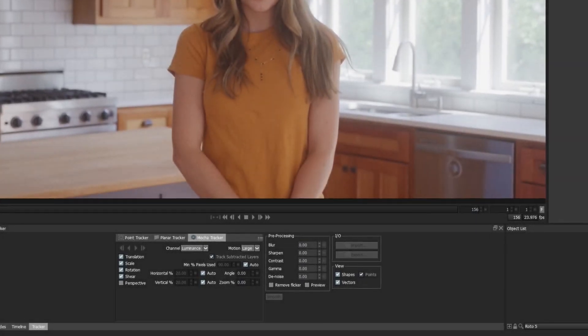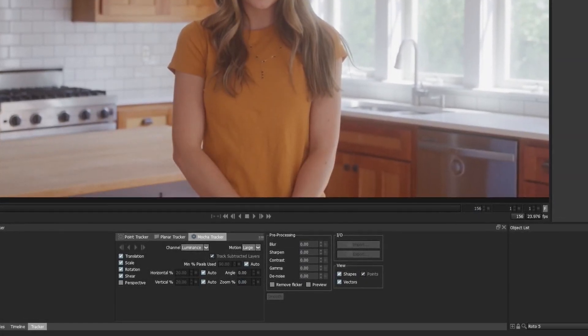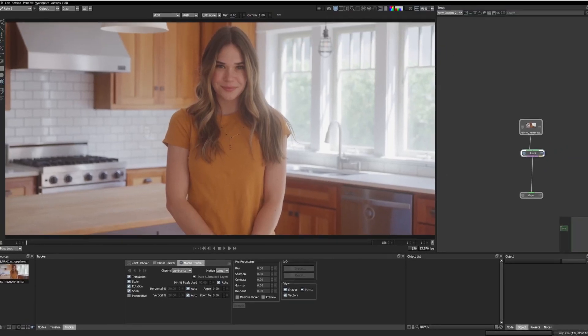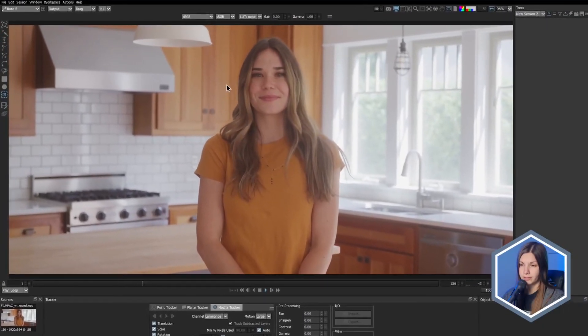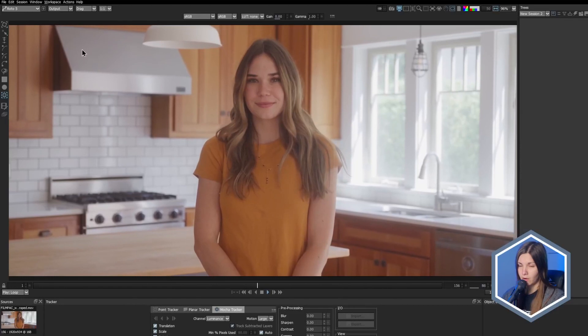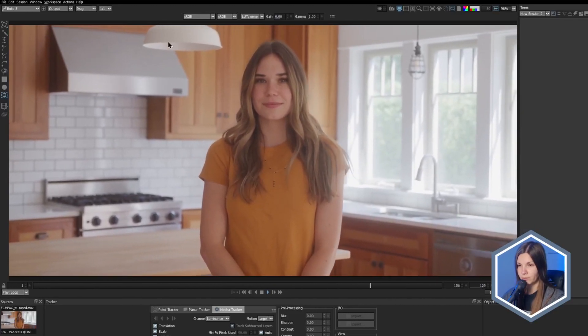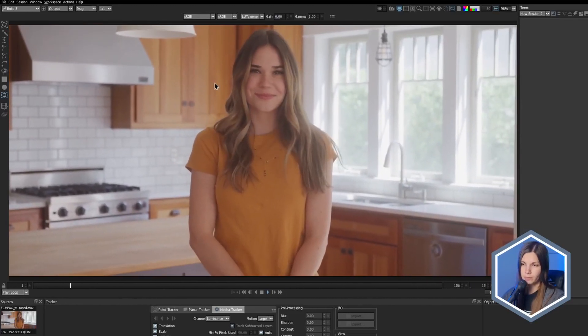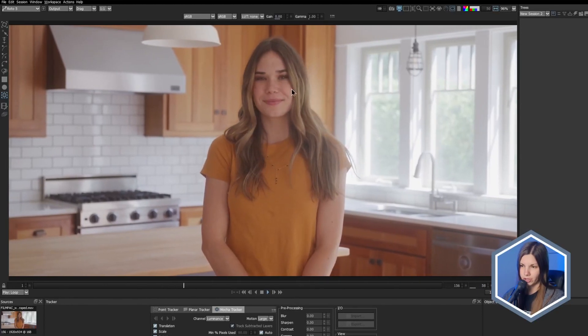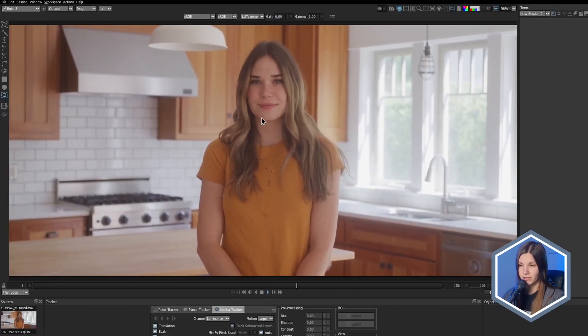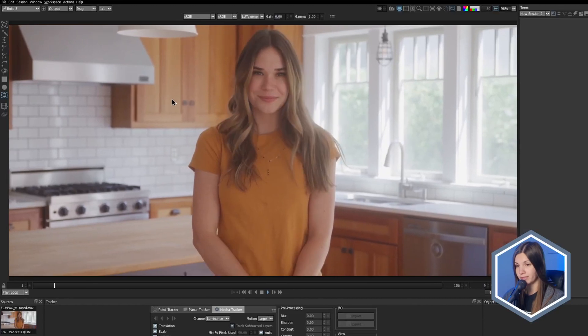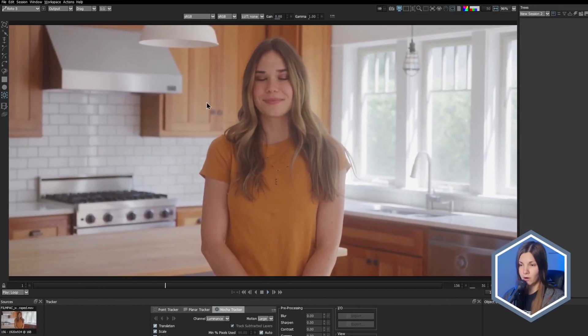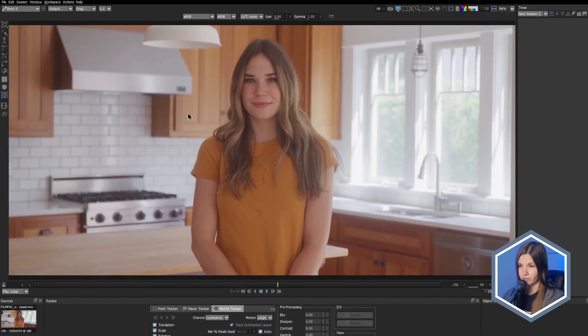Now that you can track subtracted layers, the process for handling these types of shots would best follow. Say I need to track this cabinet on the background. Although I can easily avoid these hoods and the lamp, it would probably be better to create a separate subtraction shape for the lady, since she moves and partially covers the cabinet. And I don't want to spend time manually animating the shape or tracking just a small area of it.